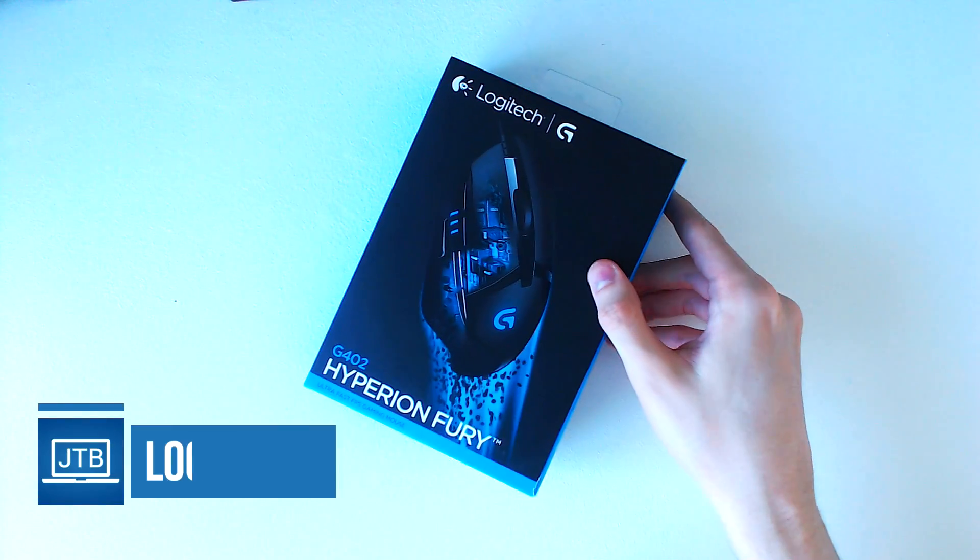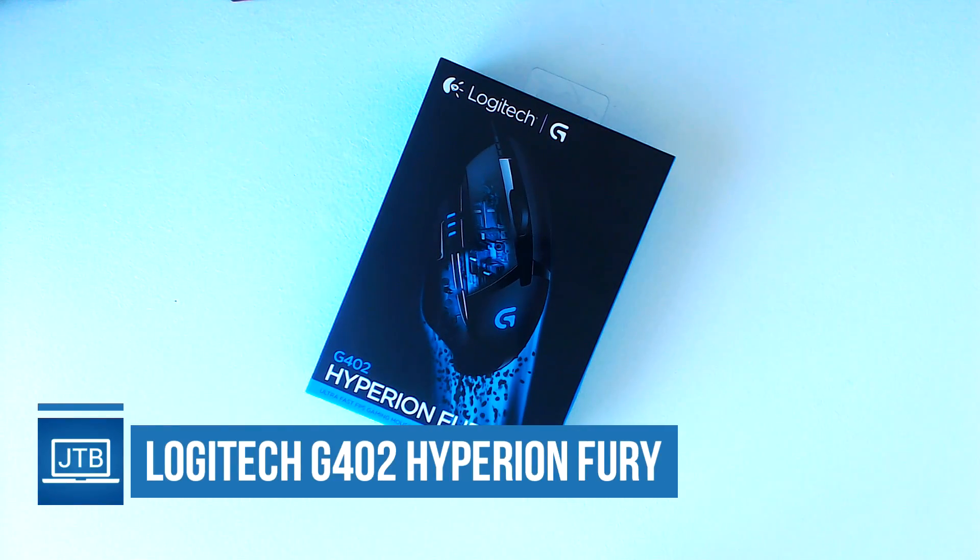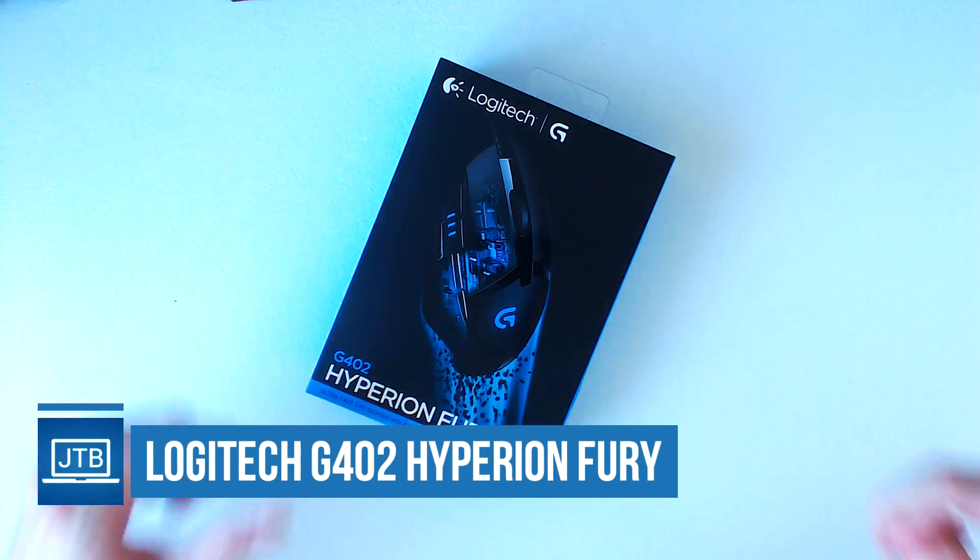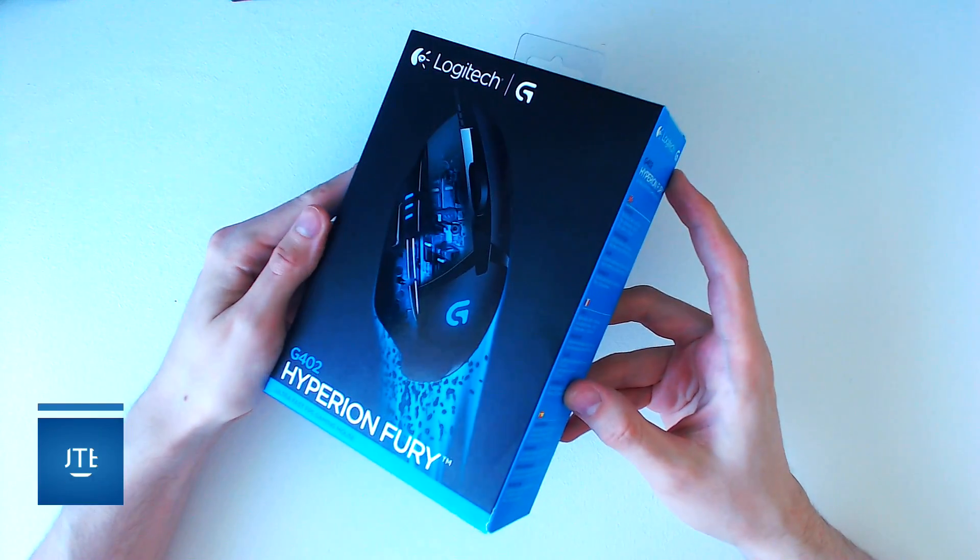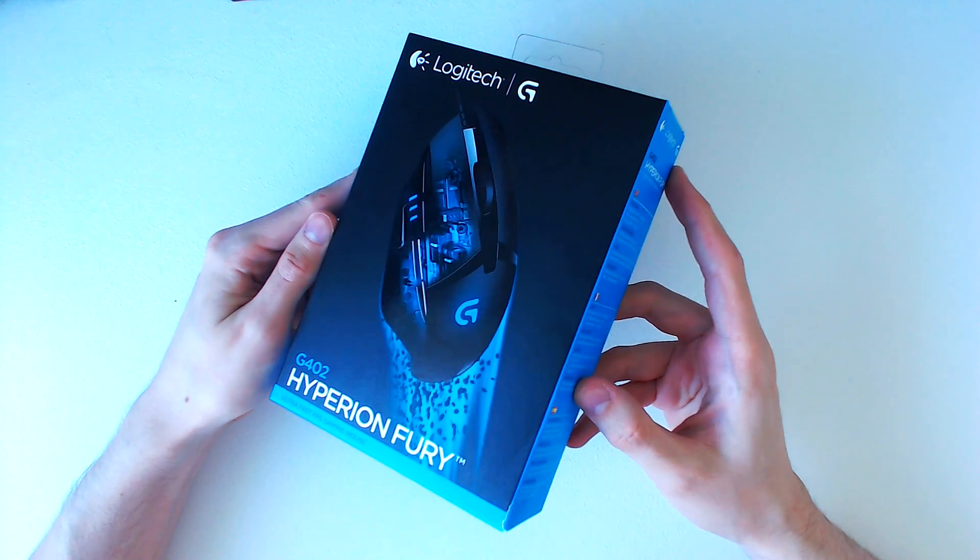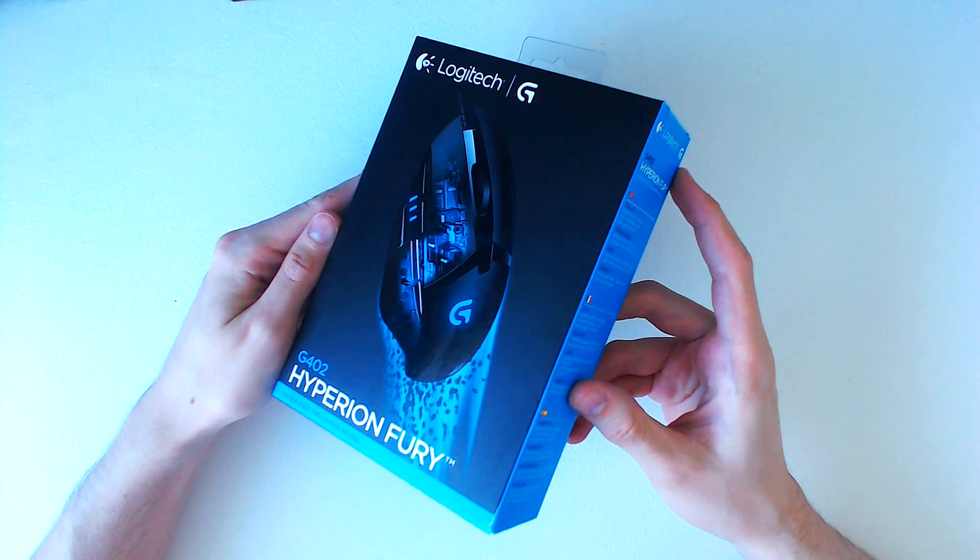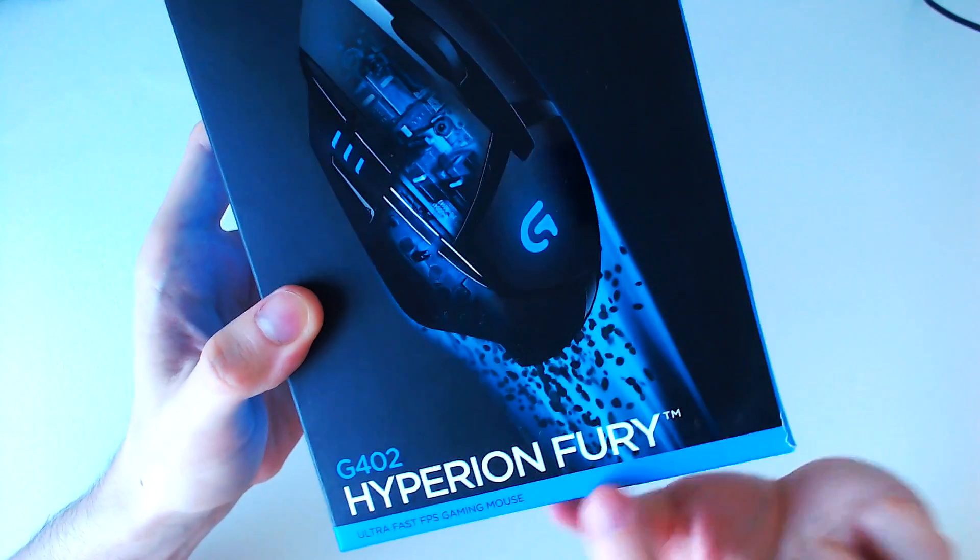Today we are going to be unboxing the Logitech G402 Hyperion Fury. This is a right-handed optical gaming mouse that retails relatively cheap when compared to Logitech's high-end models.